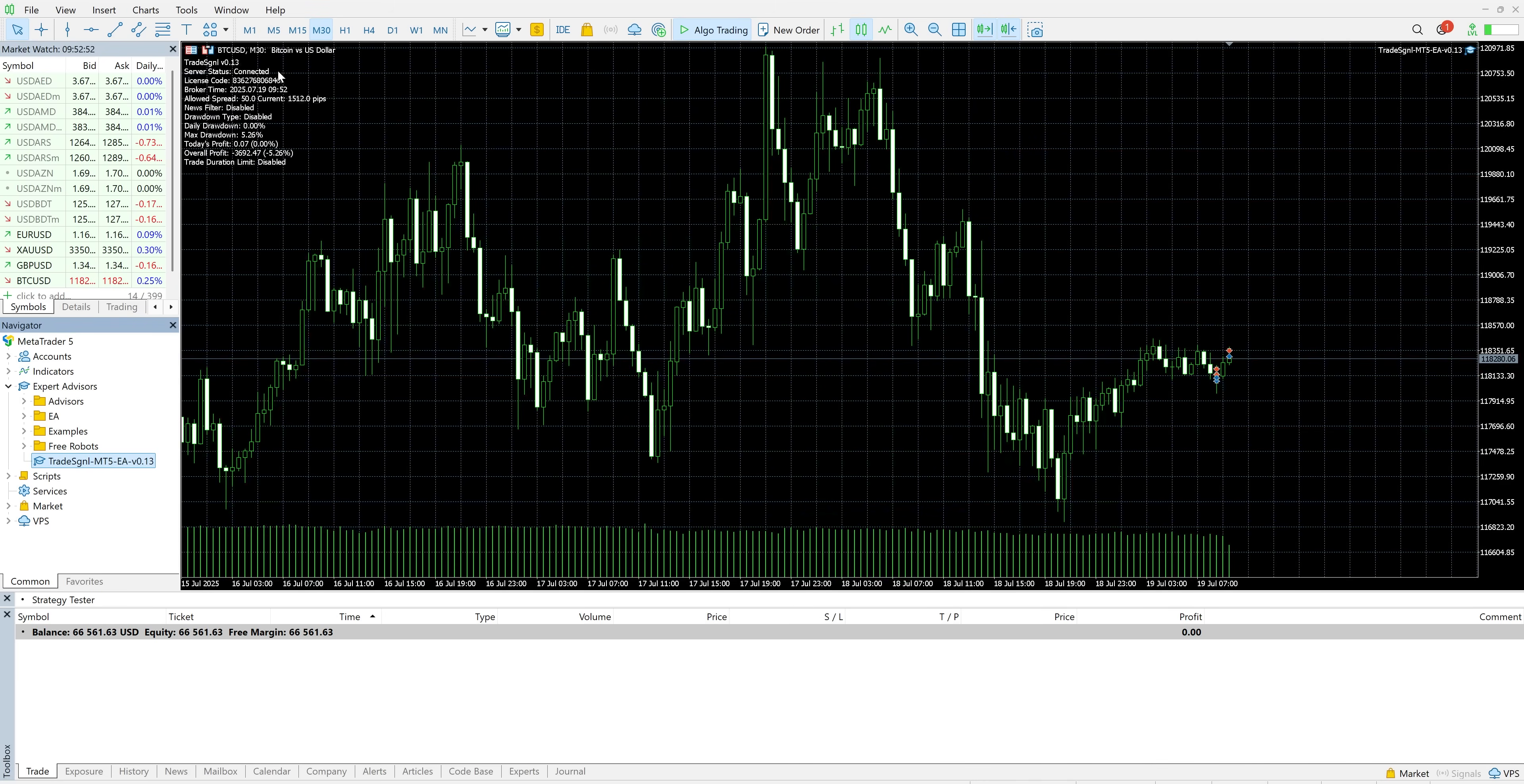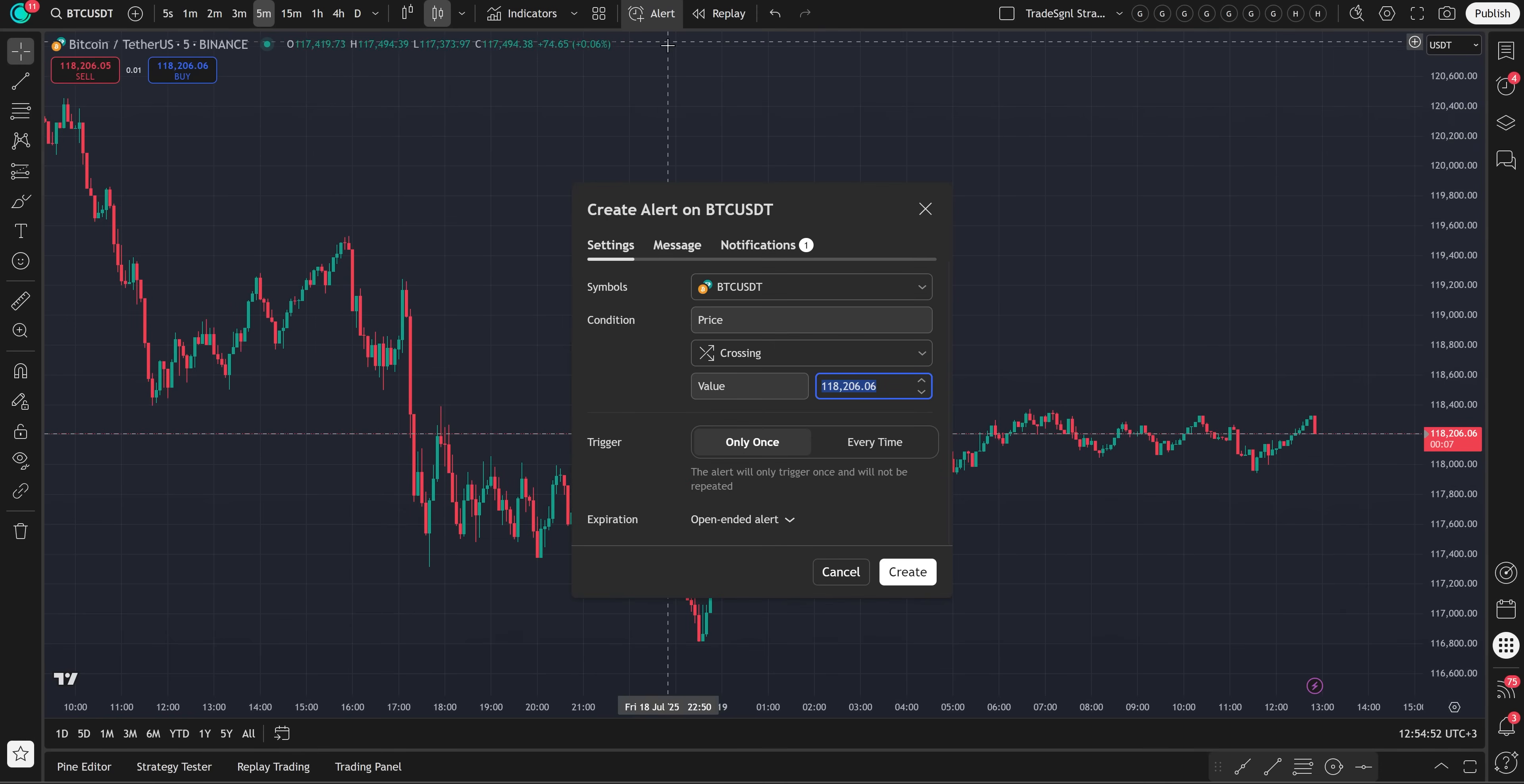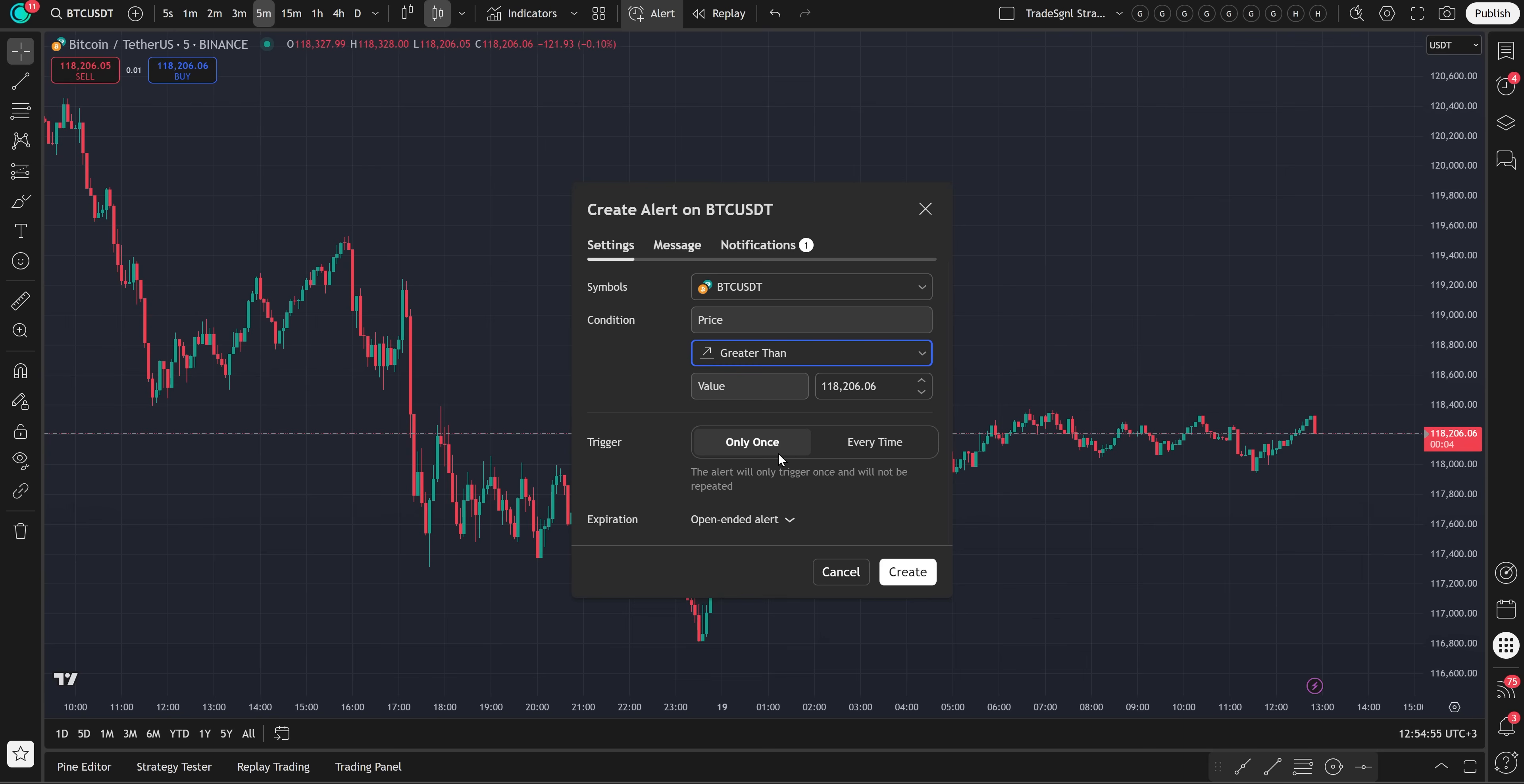Now, let's test it. Head to TradingView, create an alert, something like price greater than zero to trigger a signal.